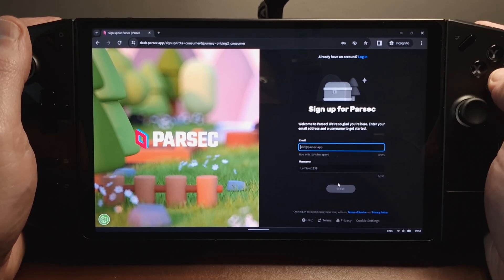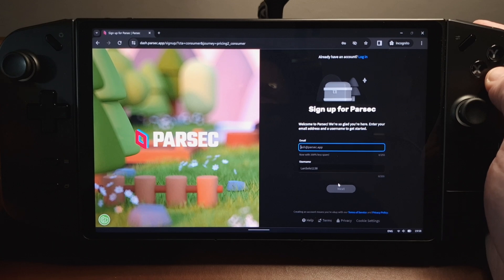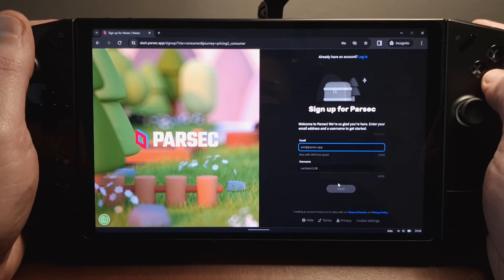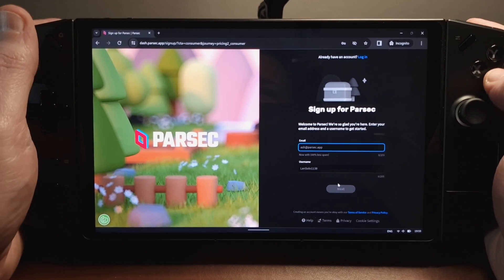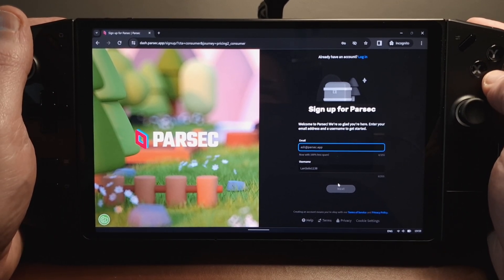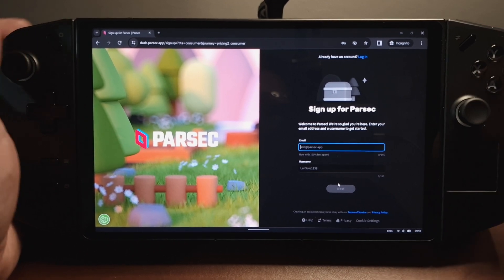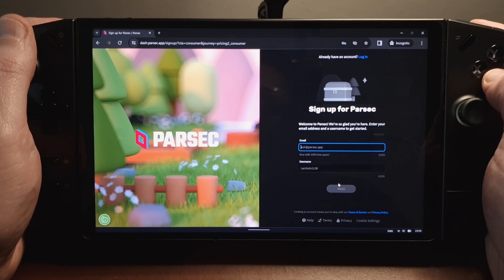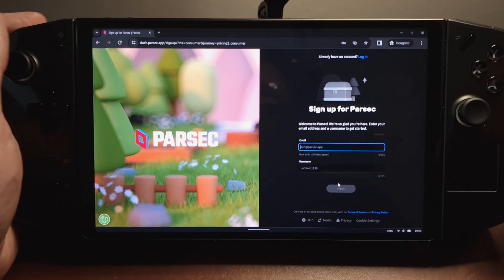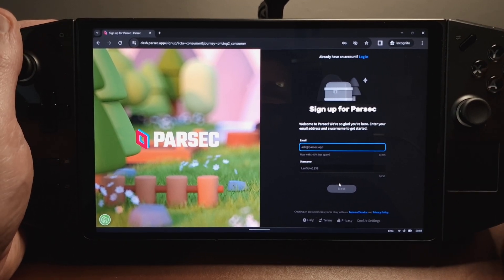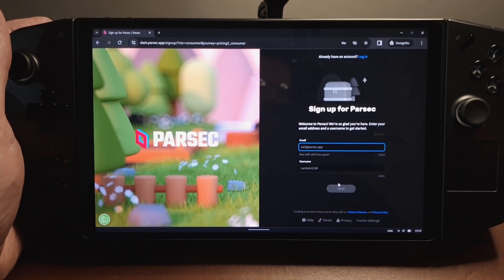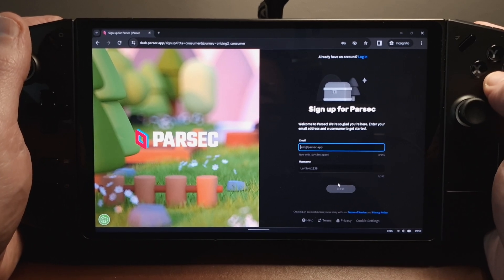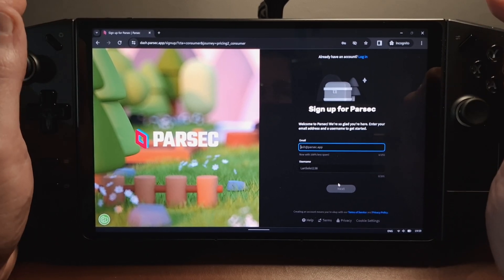In the installation process there are two questions. One asks if you want to install it per user or for everybody on the machine — just tick per user, as there's really only one user on Legion Go unless you've set up extra ones. The second option is to tick for a virtual display driver. I didn't install that, but essentially if you wanted to stream games from a PC without those games showing on the PC's monitor, you would install that virtual display driver.